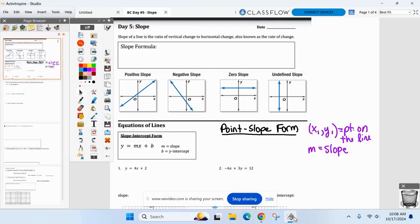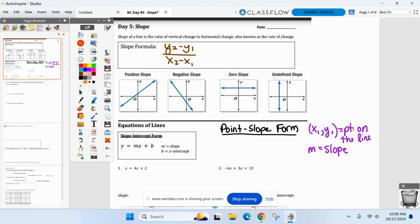The slope formula is change in y over change in x, or y2 minus y1 over x2 minus x1. The y and the x represent two points. So if I give you two points on a graph, find the slope of a line that goes through them — that's what I use here.